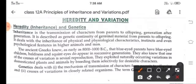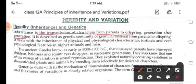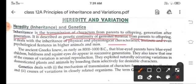Heredity, or inheritance, means the transmission of characters from parents to offspring, generation after generation. Whatever characters we inherit come from our parents, grandparents, and forefathers. It is described as the genetic continuity of germinal material from parents to offspring, covering physical and physiological characters, instincts, and even psychological features in higher organisms.